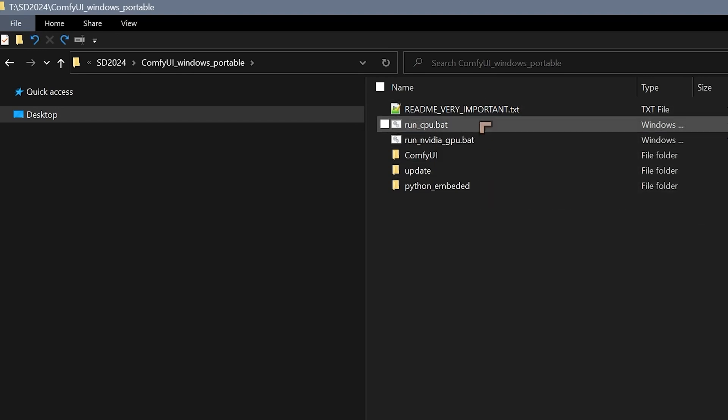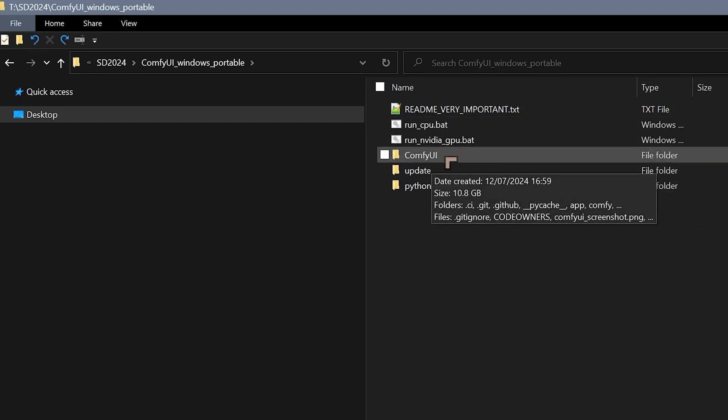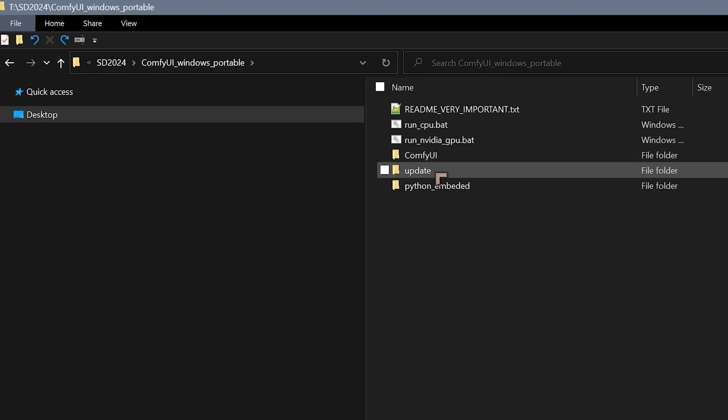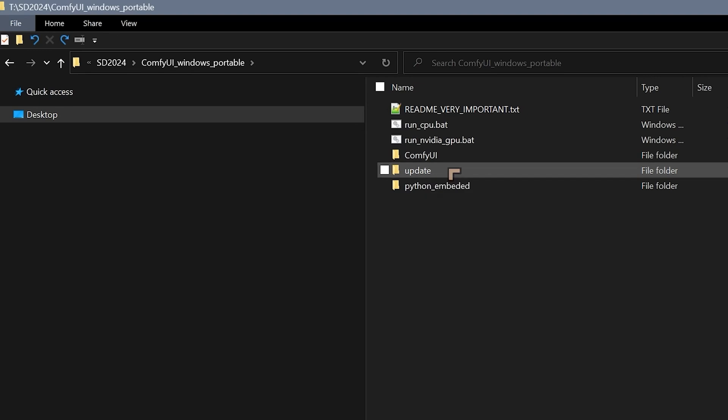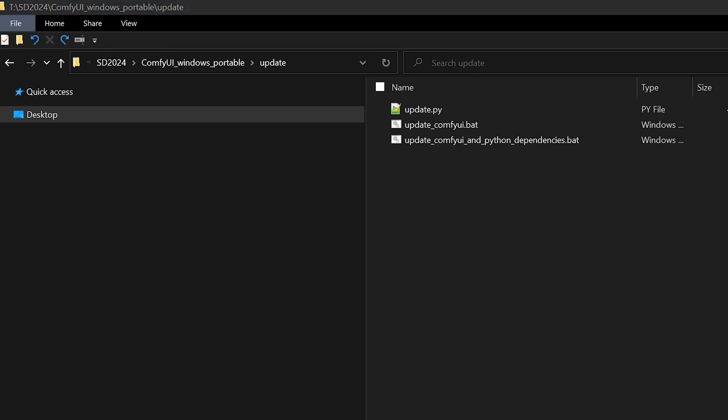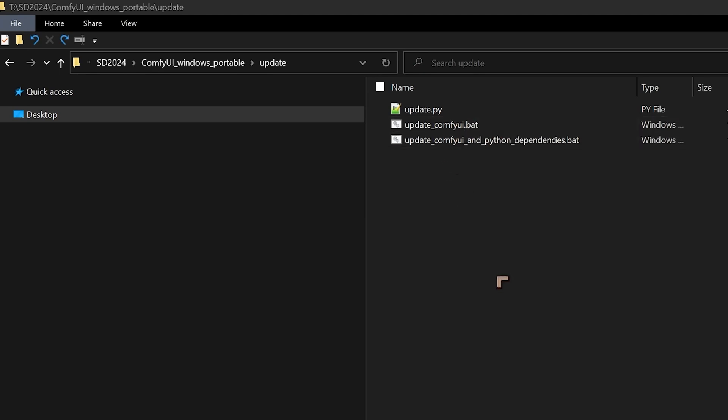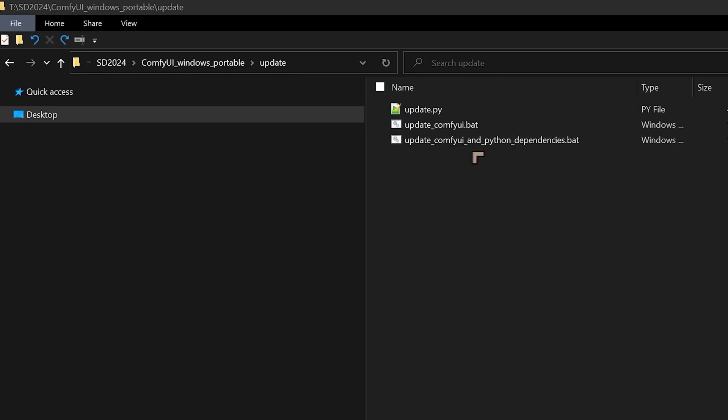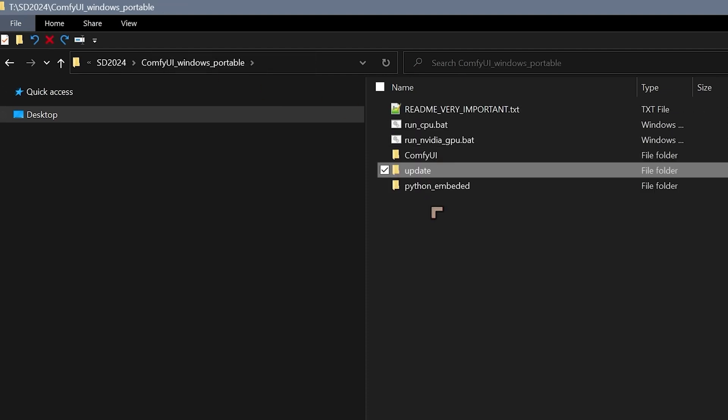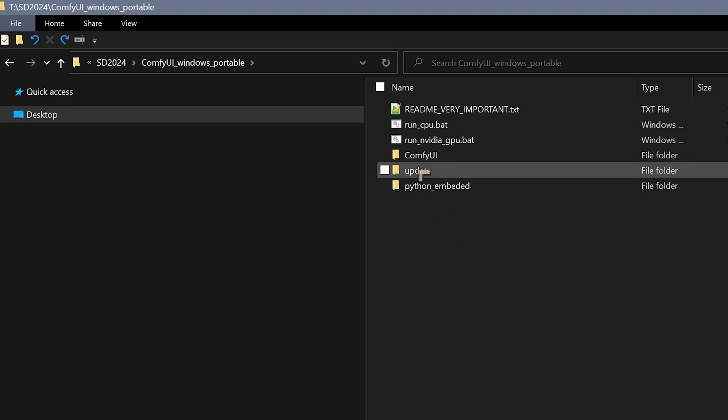You'll also find a readme which we won't cover, but ComfyUI is where we're going to spend a lot of time, and also there's an update area. We click on the update area, you'll find a couple of files. These files are very important for updating ComfyUI, especially when something goes wrong. If something is not working properly inside of ComfyUI, you can use this to update ComfyUI, and you can also use this to update ComfyUI and Python dependencies.